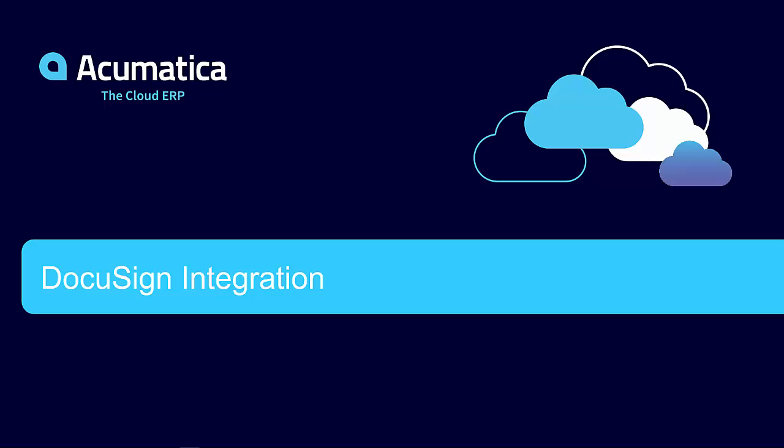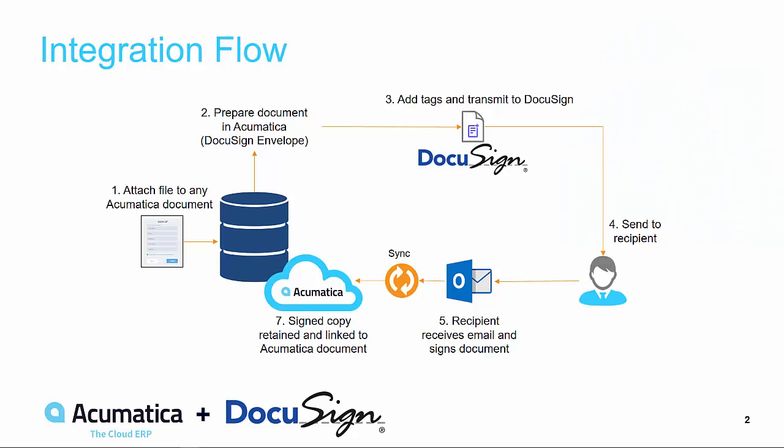Acumatica's DocuSign integration. The Acumatica DocuSign integration provides a seamless flow from start to finish to manage your documents and required signatures.